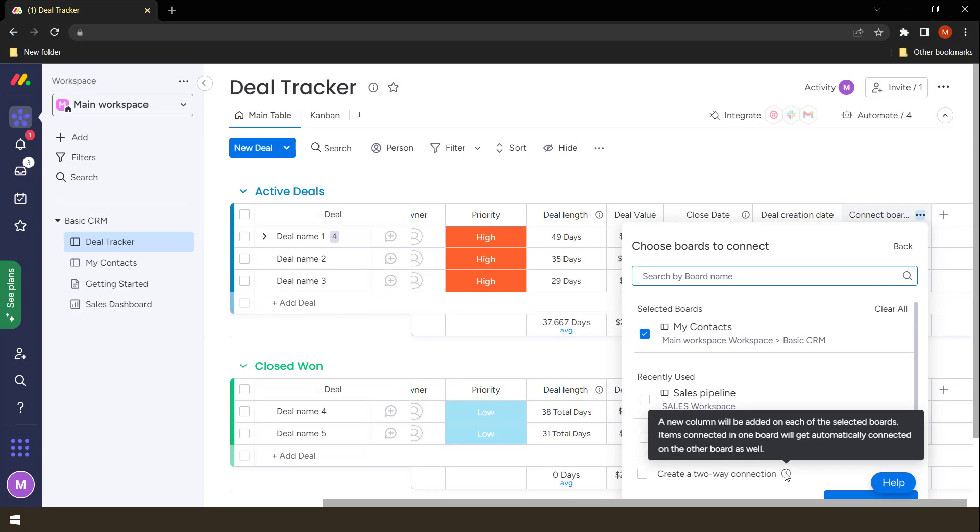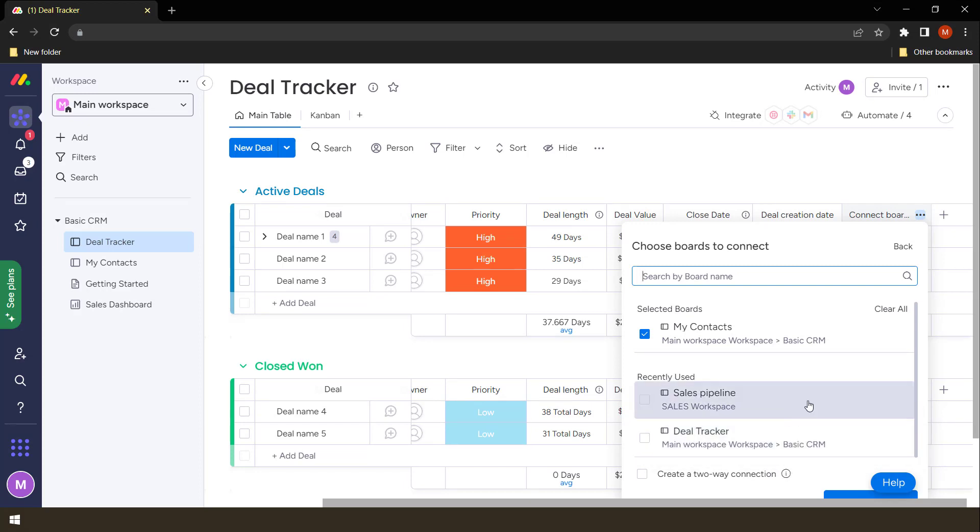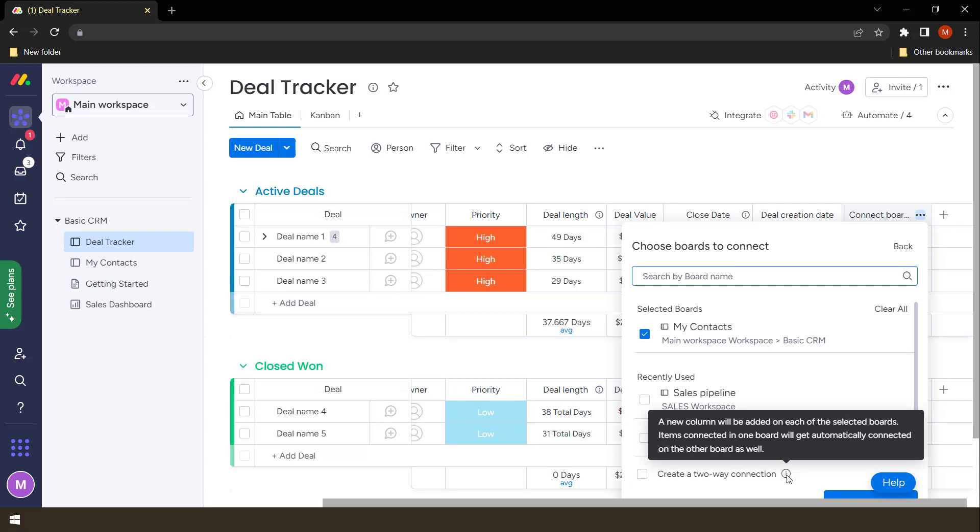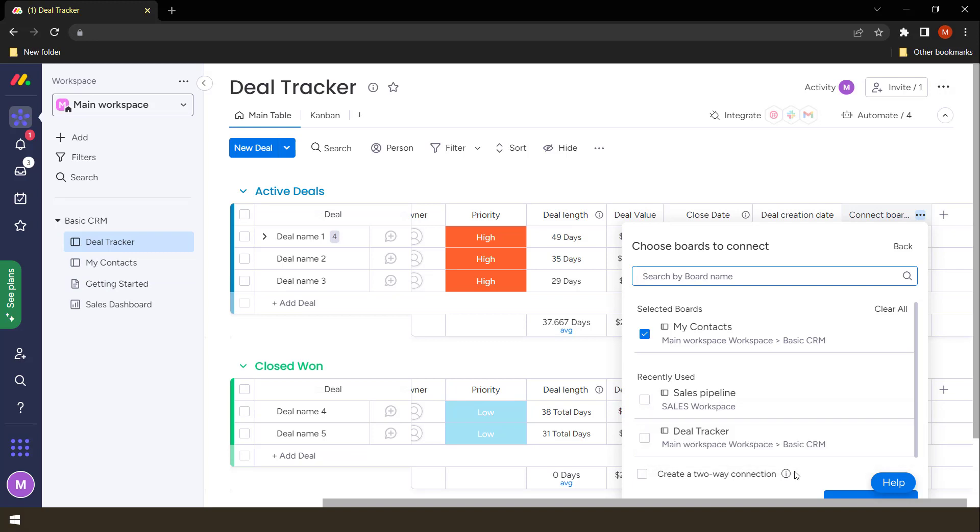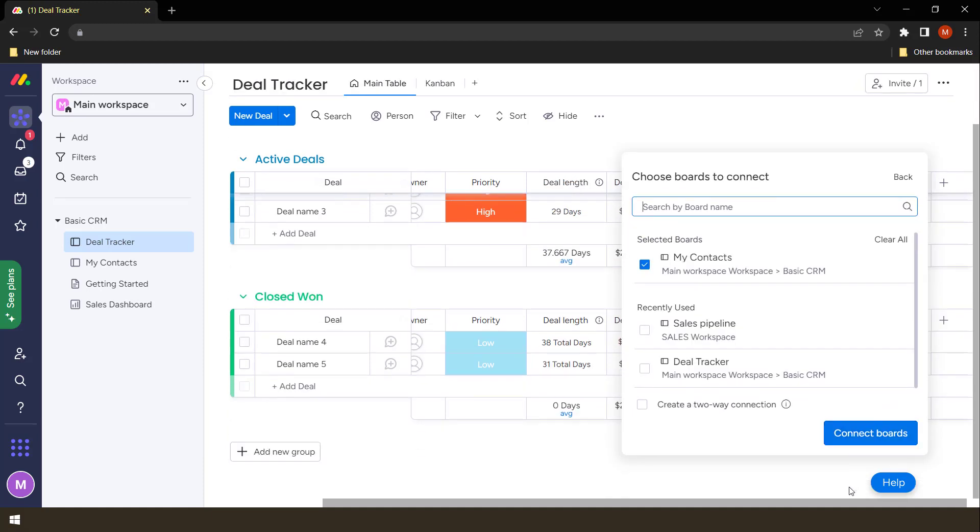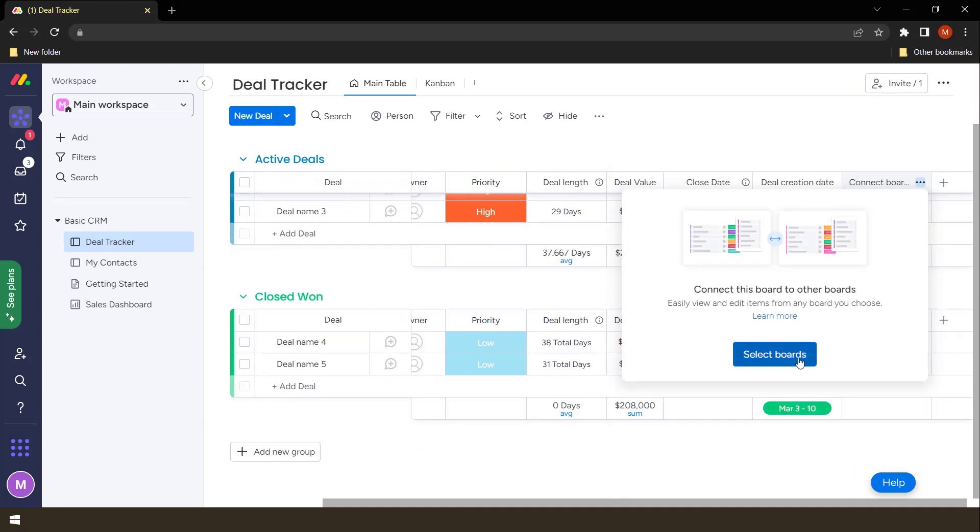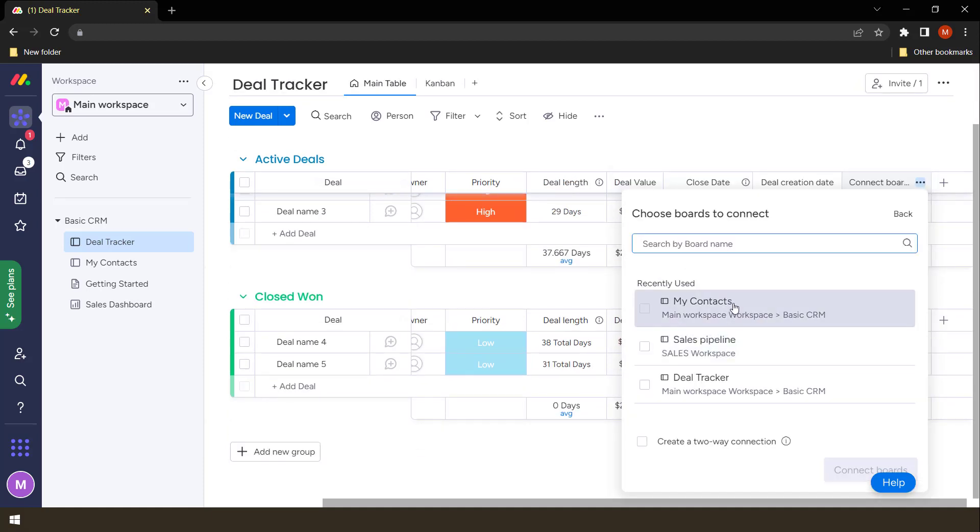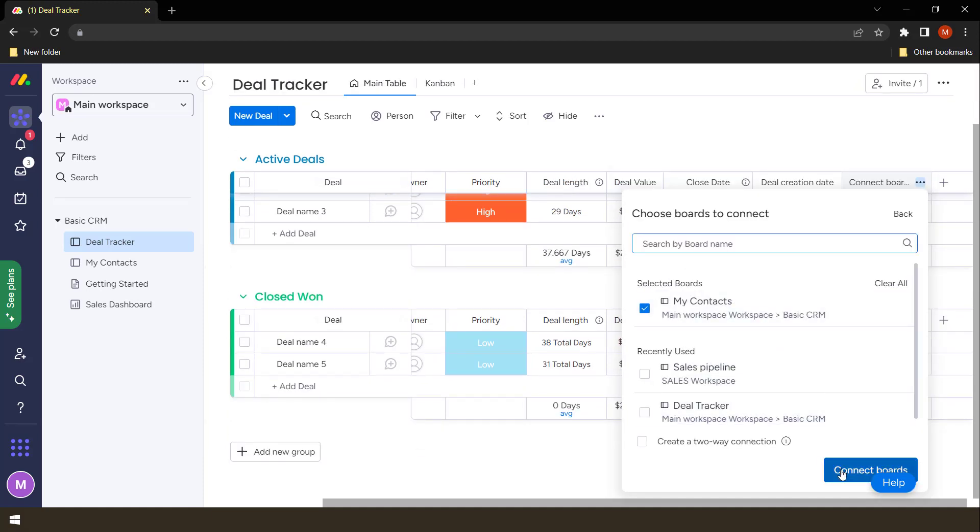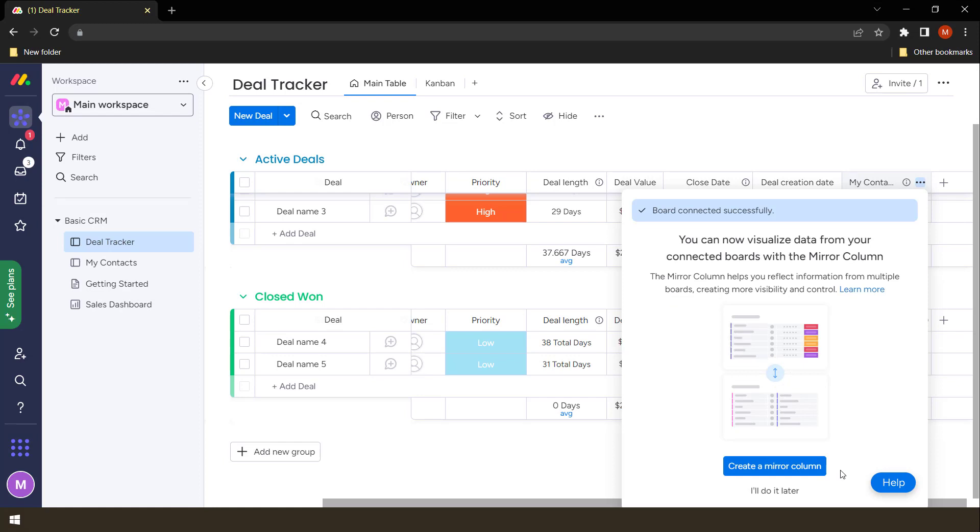You usually do this when you want to create a new column here that also appears in my contacts, so that information can be connected to both boards as well. In this case, we don't want to do that, so we are just going to connect this board in a directional way.